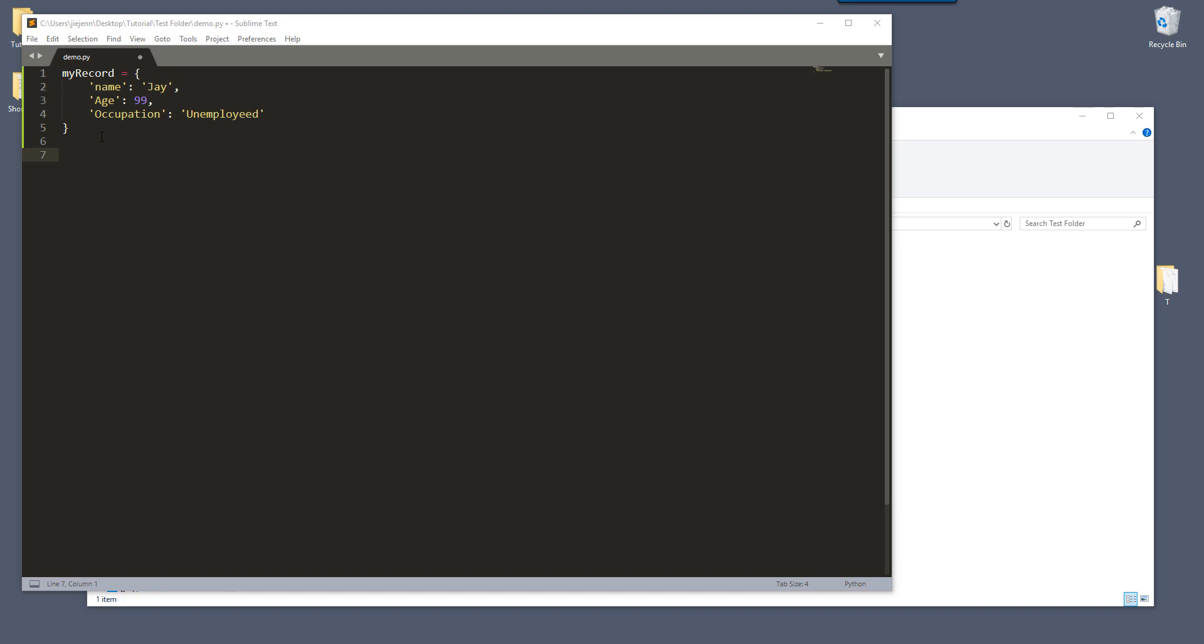So right here, I have a dictionary available and the dictionary is called my record. Inside my record dictionary, I have different keys like the name key associated to the value of J, and the key of age is associated to my age, and my occupations are important and so on.